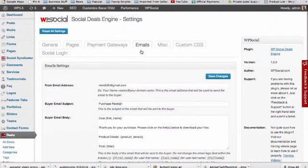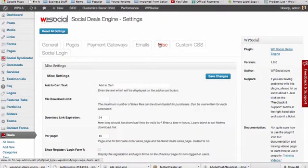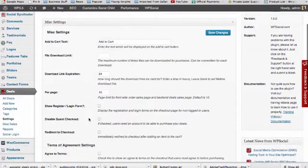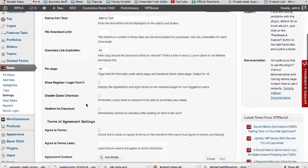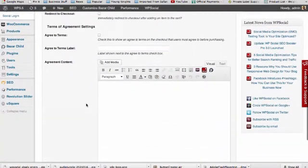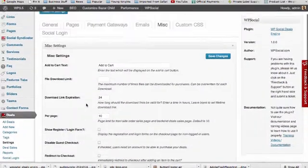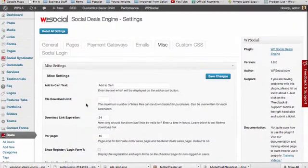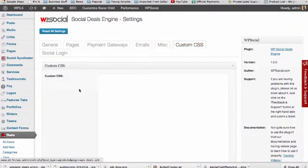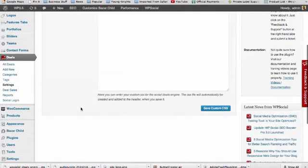With our miscellaneous settings, you can really customize the Social Deals Engine even more. Plus, if you're a designer, you can use custom CSS to ensure that the look and feel of the Social Deals Engine matches your site exactly.